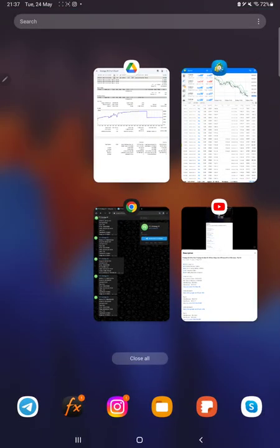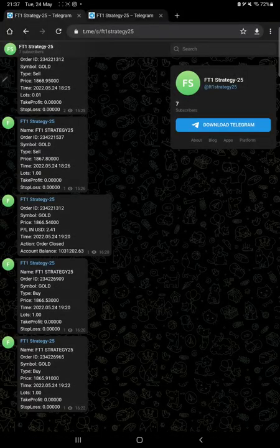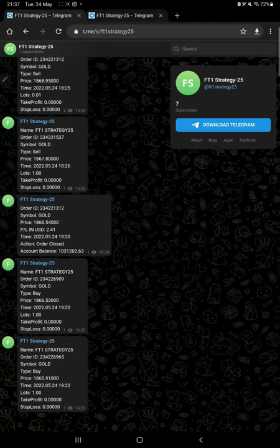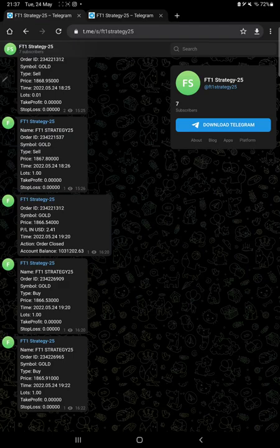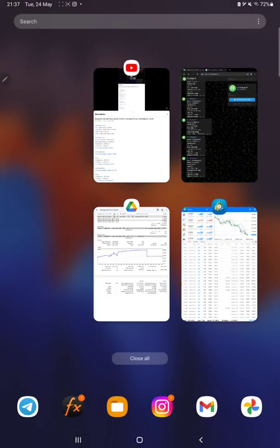can check all these updates on Telegram MT4 update also. All the trades with order ID are available on this Telegram channel. You can follow this channel and stay updated with each of our trades. Also we